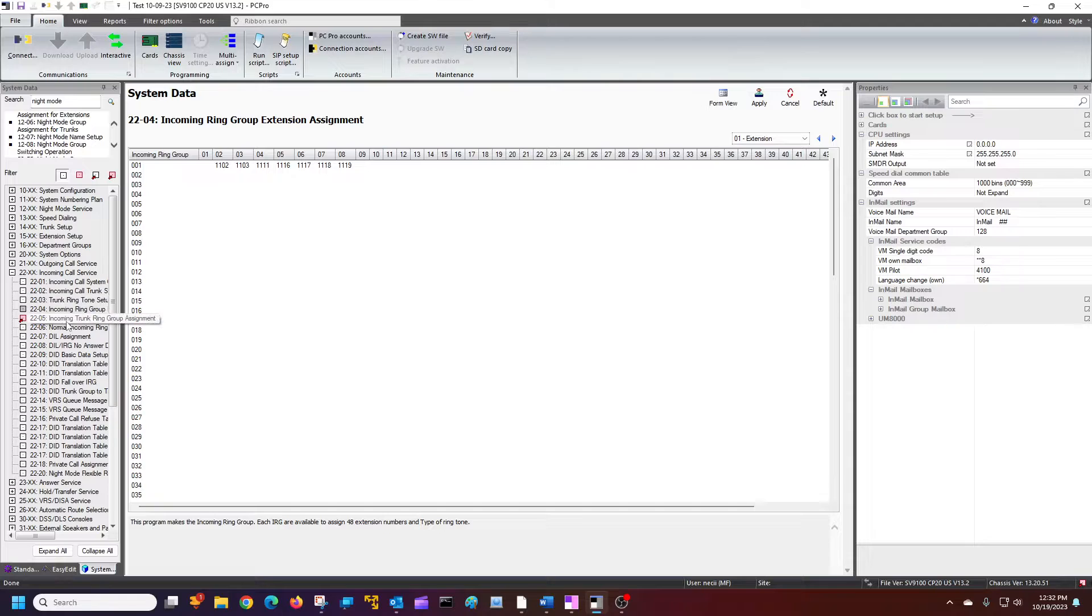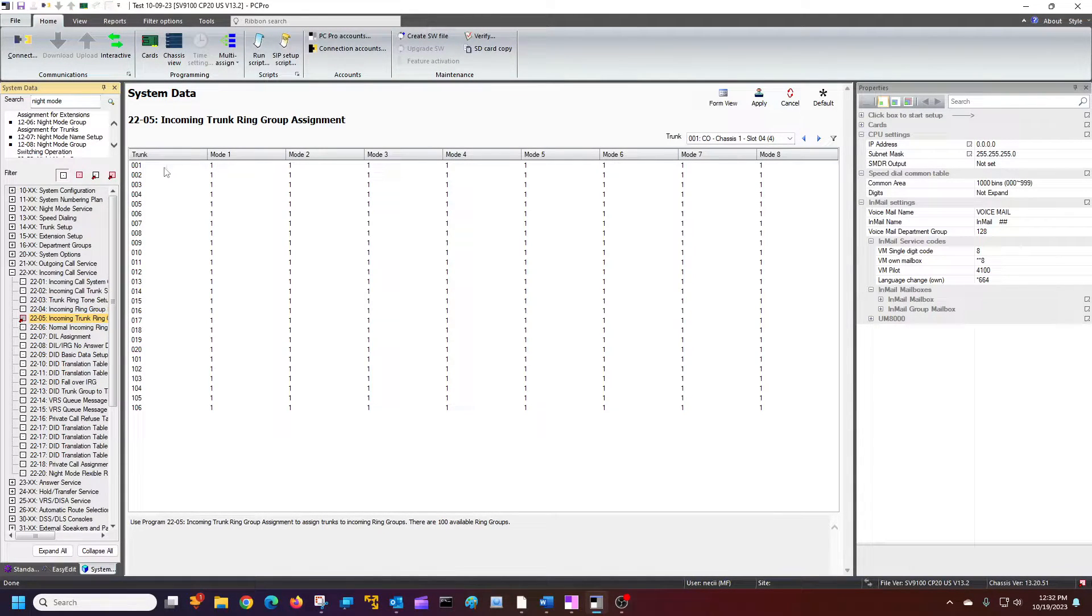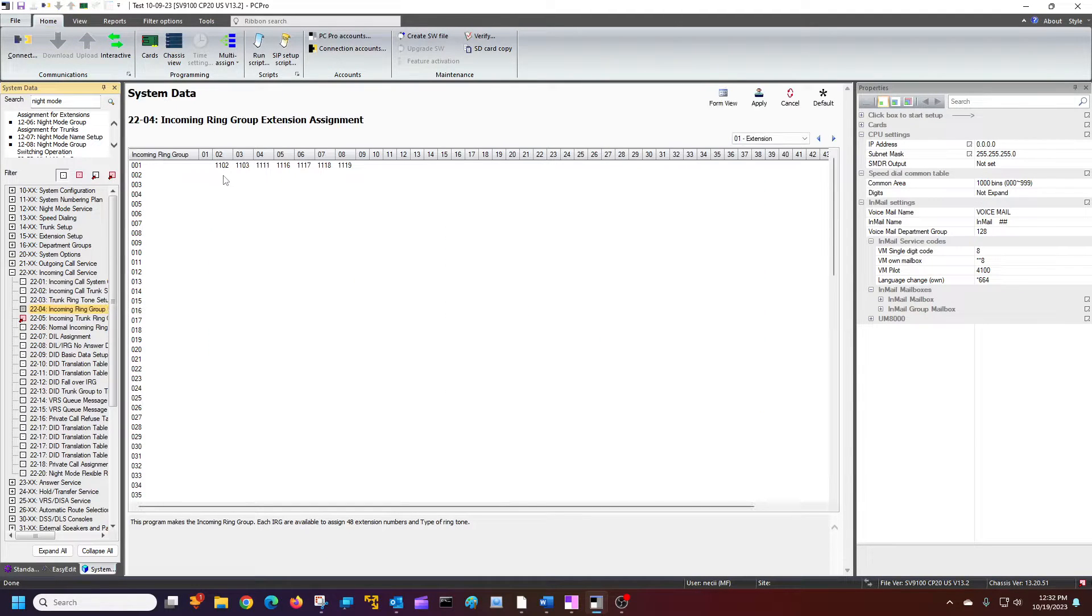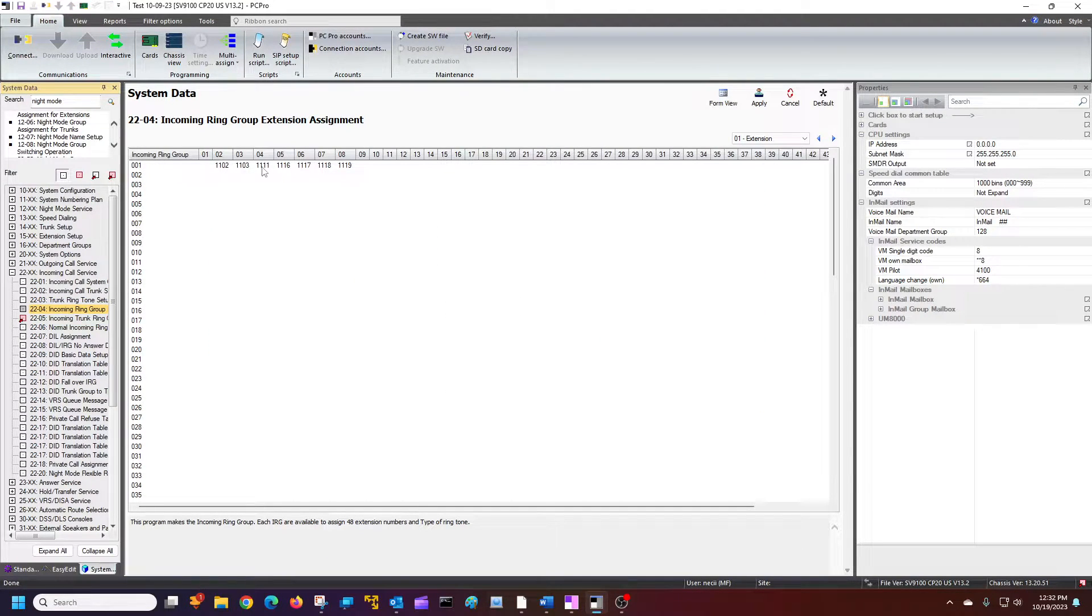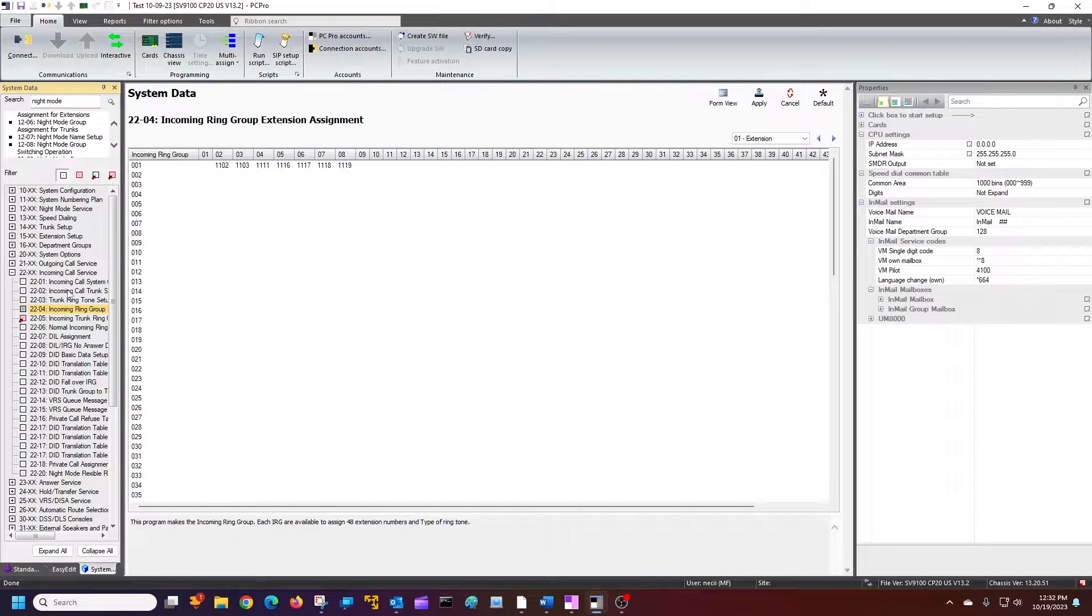That represents this one right here. So trunk one, when ringing extensions, 1102, 1103, 1111, 1116, 1117, 1118, and 1119.